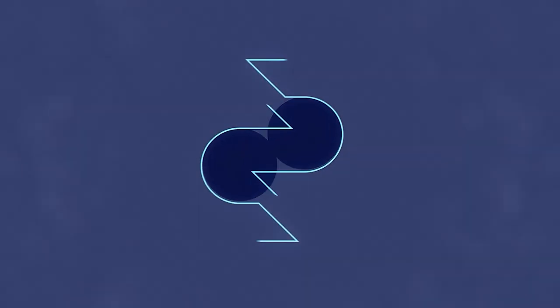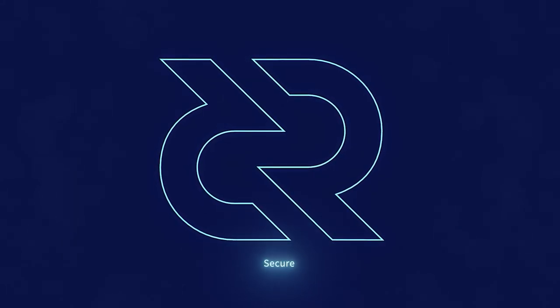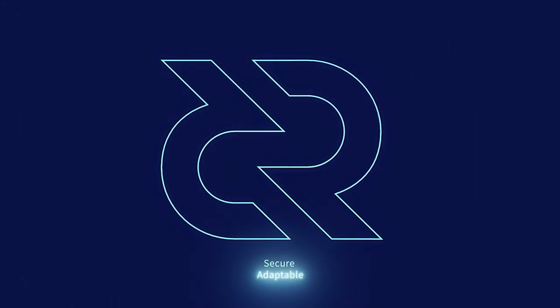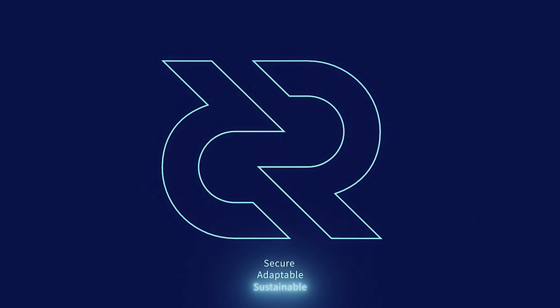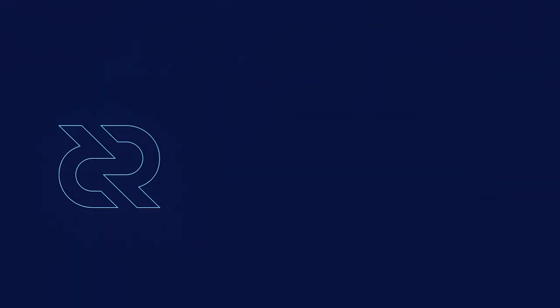Thank you so much for watching this Decred news update. Be sure to check out Decred.org to learn more about the project. Decred is secure, adaptable, sustainable. Learn more at Decred.org.